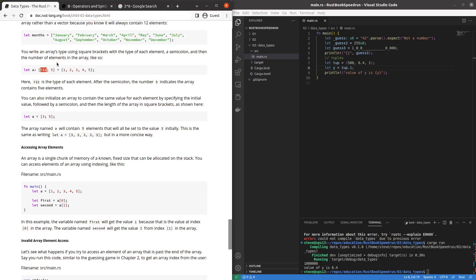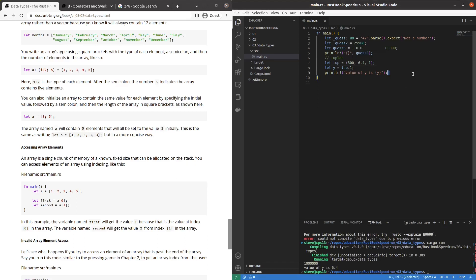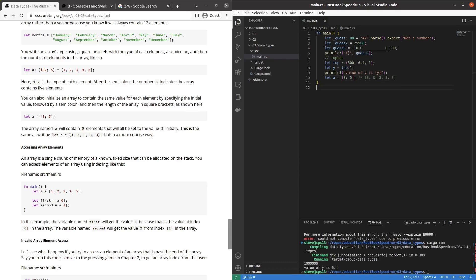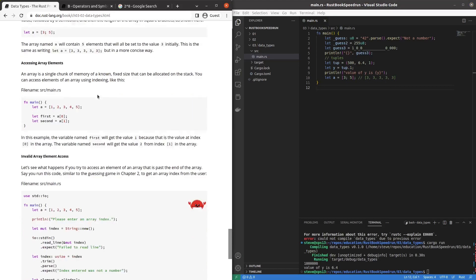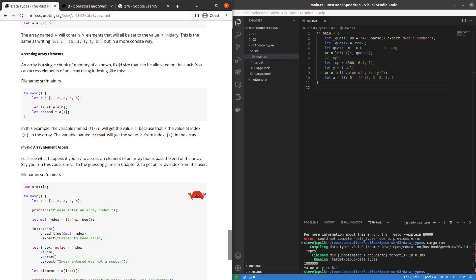So this is an array of signed 32-bit numbers. Integers. And there's five of them. Can you declare it? Oh you can. Oh you can specify the initial value and the length. Interesting. So if I wanted. So a equals three five. Is the same as saying three three three three three. Okay it just said that. Sorry. Erase a single chunk of memory. Fix size. Allocate on the stack.